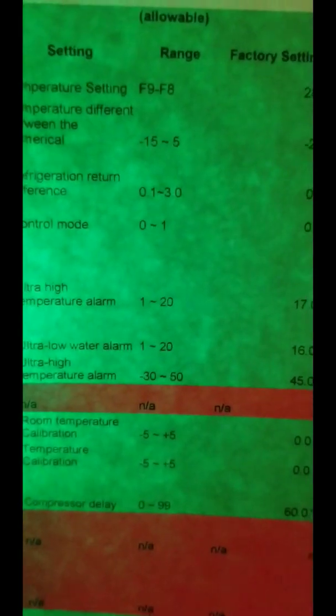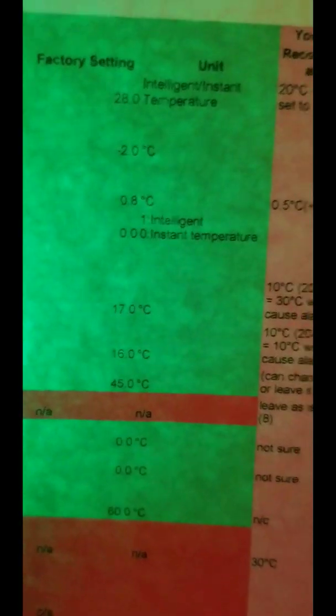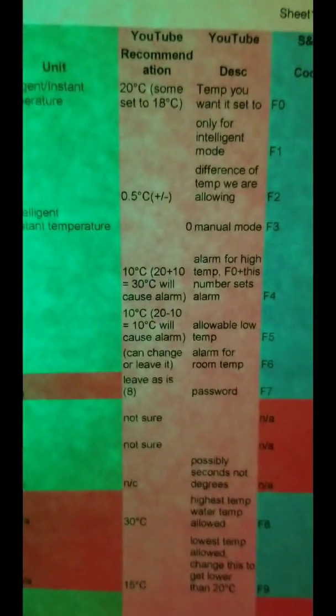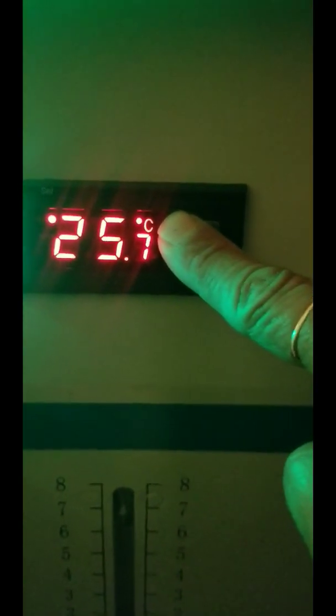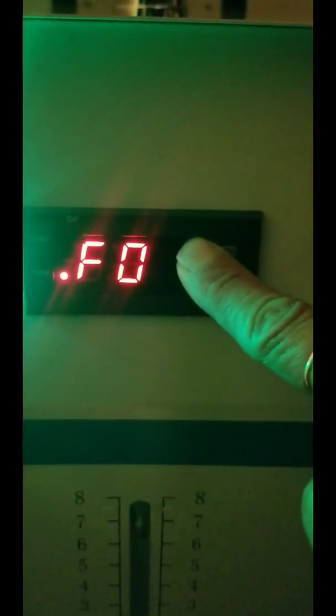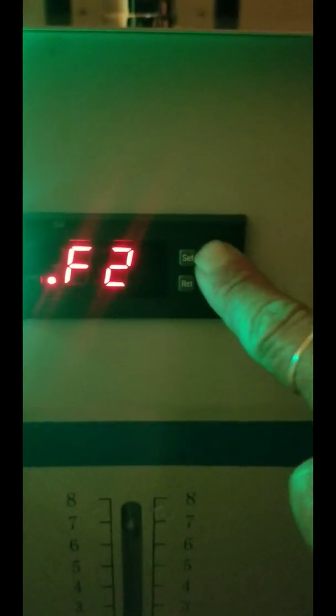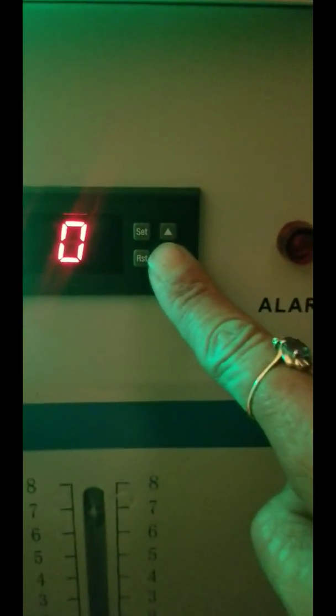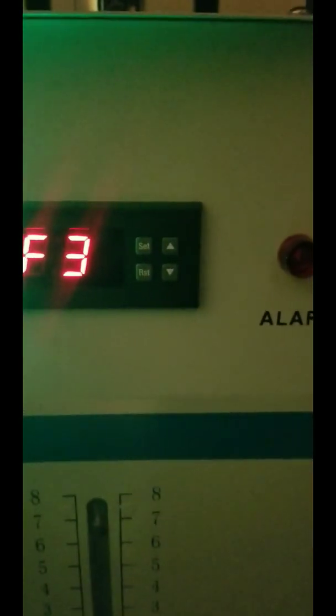F3 is control mode — zero or one. One is for intelligent mode; zero is for instant temperature, which is the manual mode. So we want zero. You would do the same for an S&A machine. Navigate to F3, press SET to select, change it to zero, and press SET.